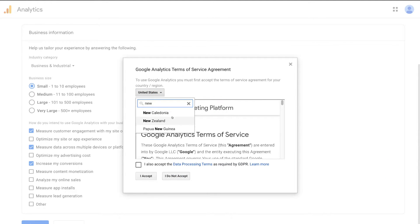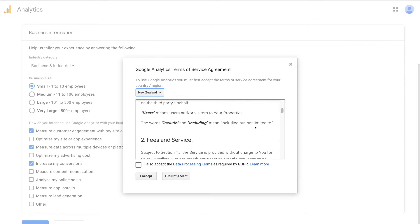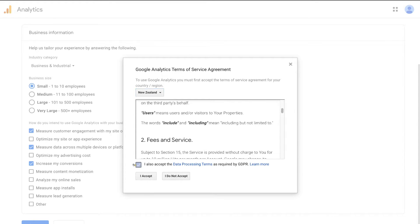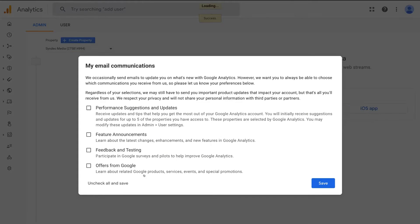We're going to select New Zealand. If you like, you can go ahead and read Google Analytics terms of service. Then come down and click 'I also accept the data processing terms as required by GDPR.' If you want to learn more about this, you can simply click Learn More. Then navigate over to I Accept. Give Google Analytics a moment to load, select any of these options if you like, and navigate over to Save.